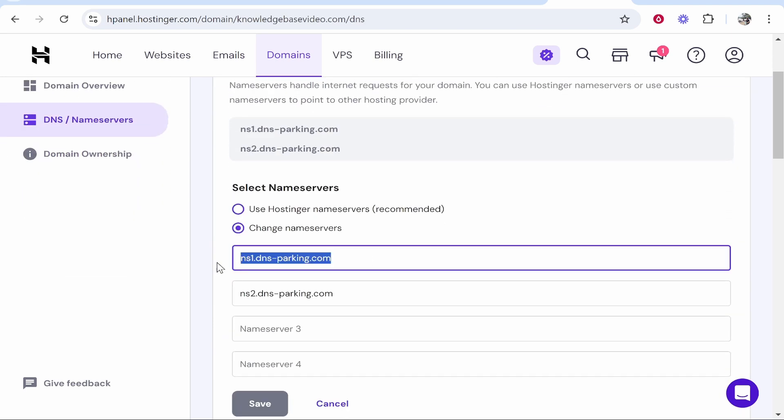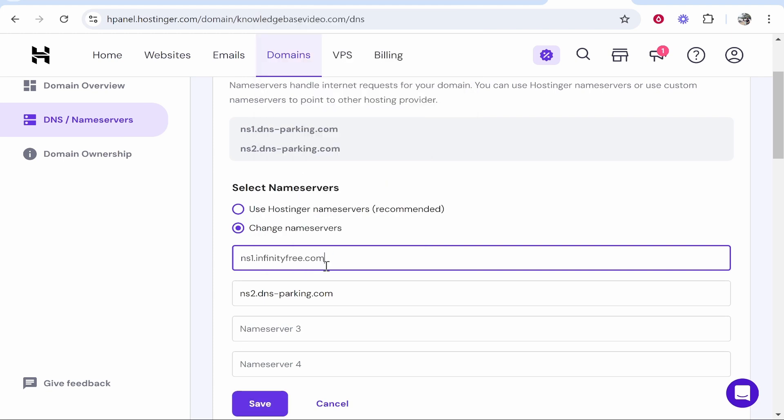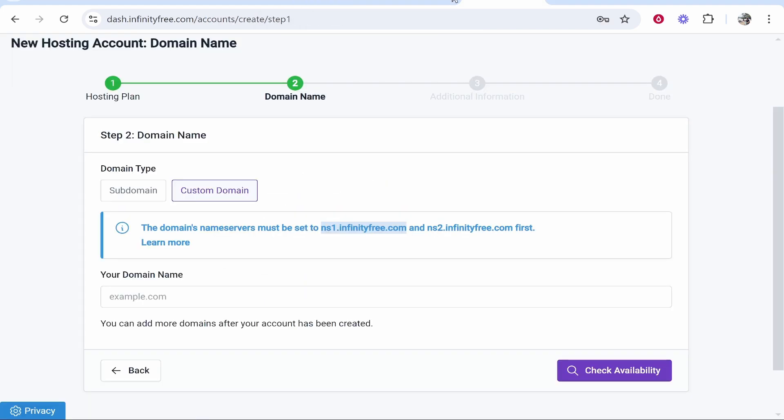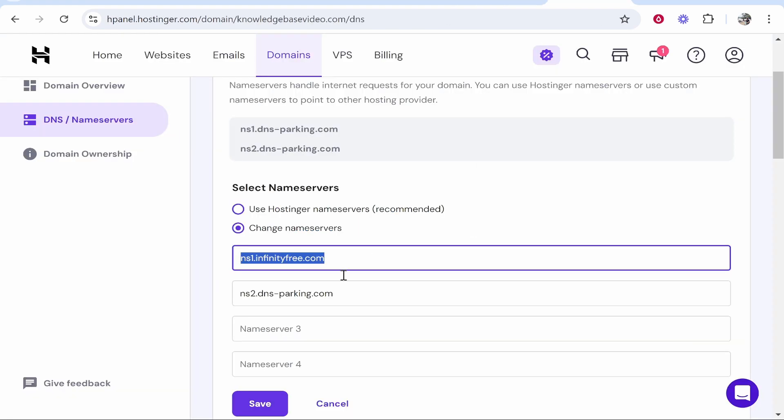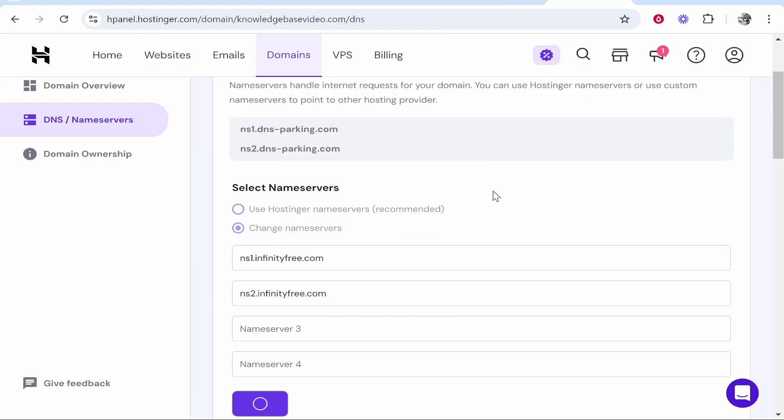Change name servers again and replace name server number one in this first box. Then go back to the InfinityFree page, copy the second name server here and then paste that in this second box and then click save.